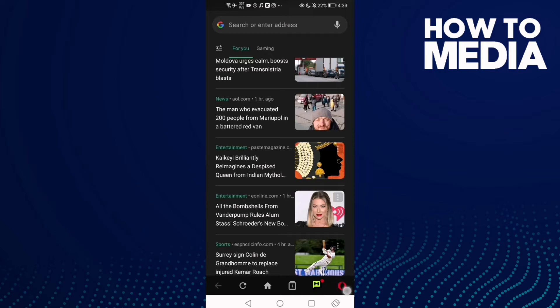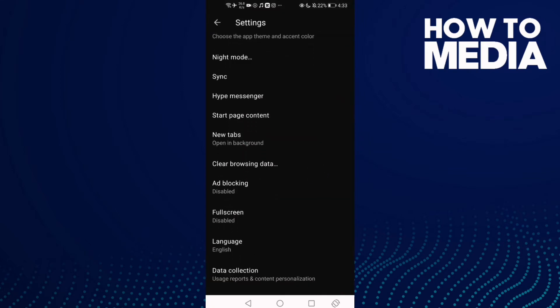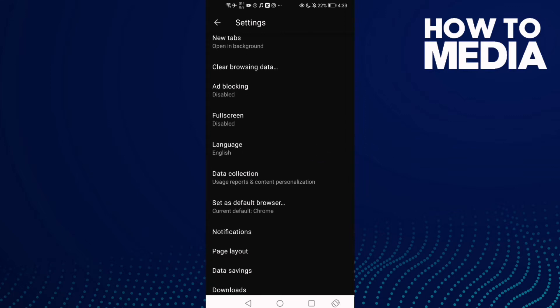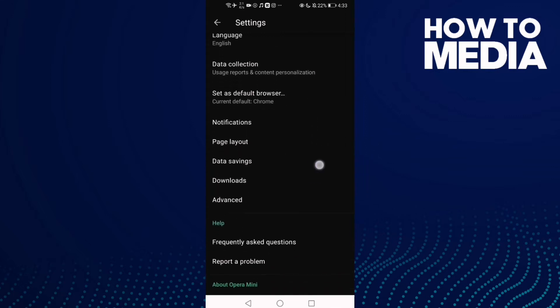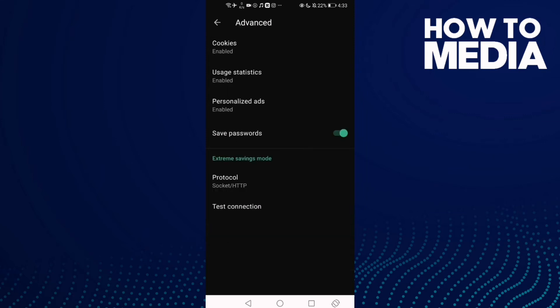Click this one and then just go down until you find this one — the settings option. As you can see, we now see Advanced Settings. You can manage cookies, usage statistics, or anything else you want.